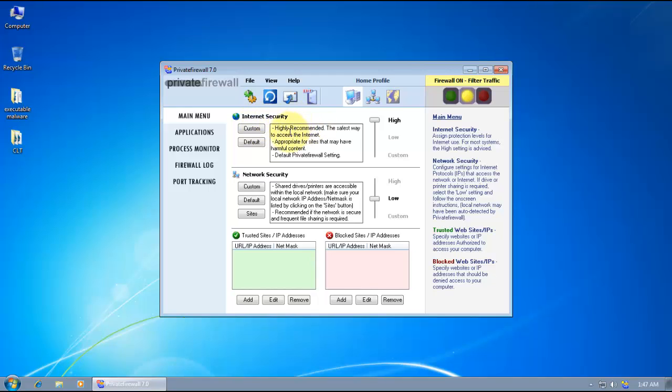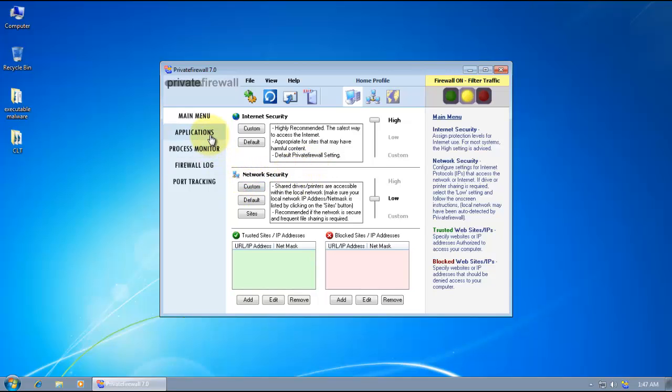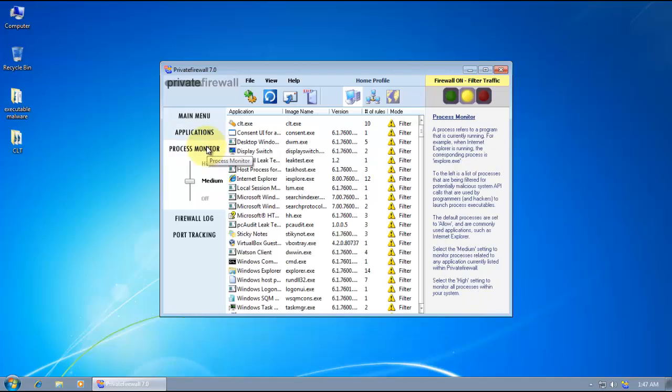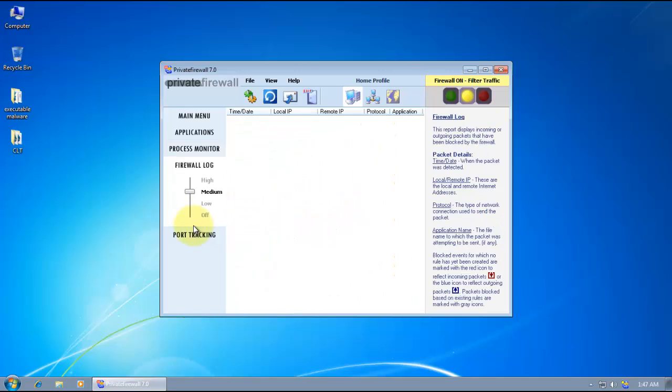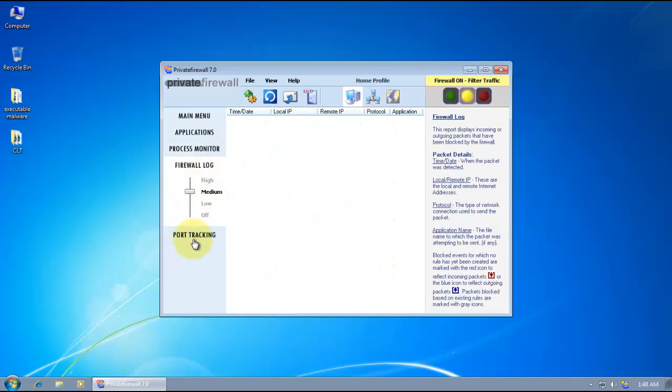We have internet security, and this is the way it's set up by default. I haven't changed any settings. Then we've got applications, process monitor, and you can set it to either medium, high, or off.